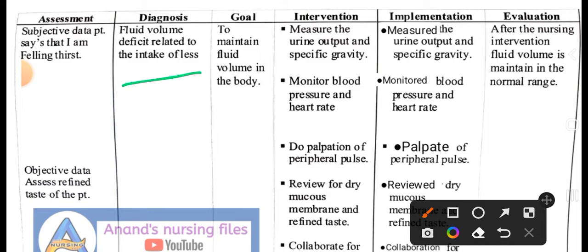Subjective data: patient says 'I am feeling thirst,' meaning the patient is experiencing excessive thirst. Objective data: assess the refined taste of the patient — check for dry mouth. Nursing diagnosis: Fluid volume deficit related to inadequate intake. Goal: to maintain fluid volume of the body.